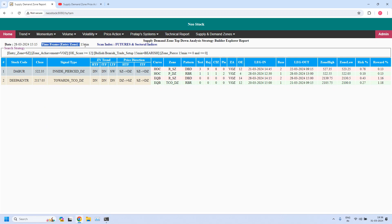The entry time frame is 15 minutes. As I told you, you can pause the video, study the stocks, and after that proceed. Now I am going to generate the hourly income trade reports.